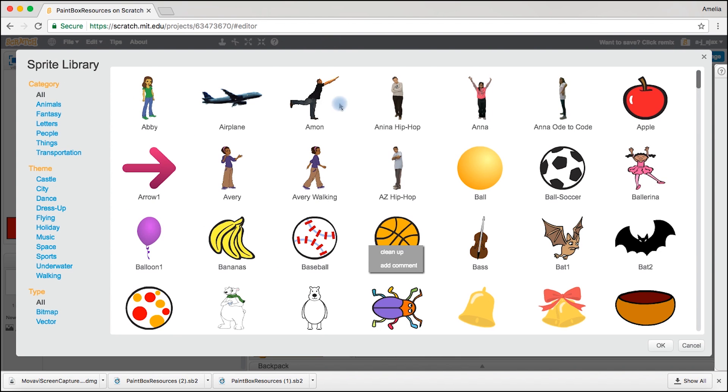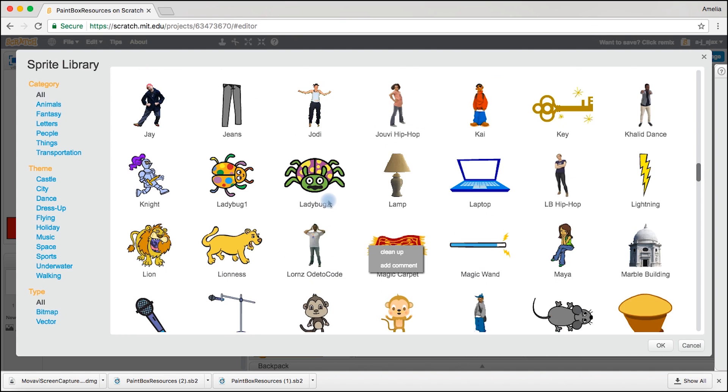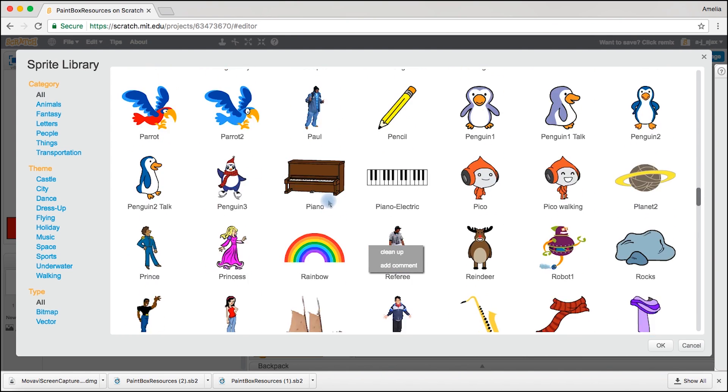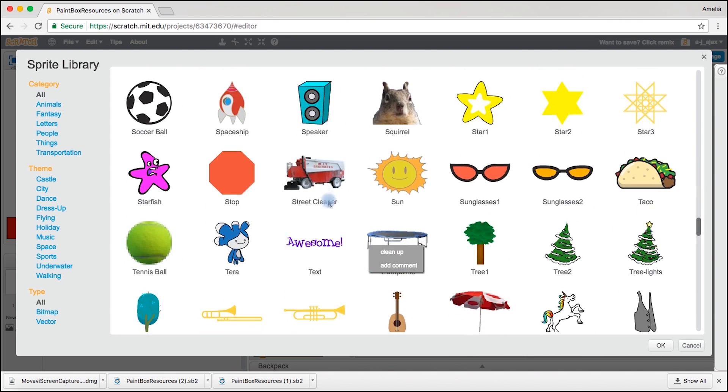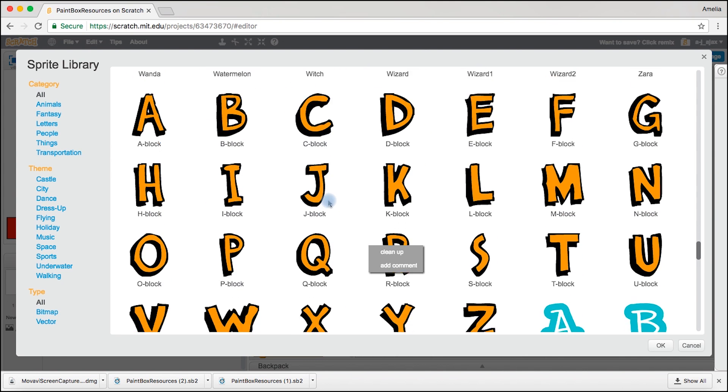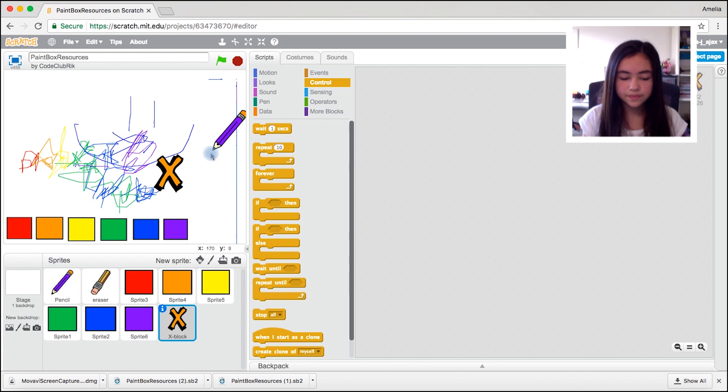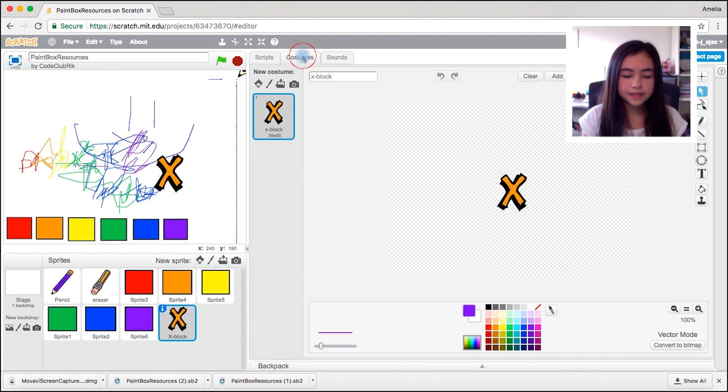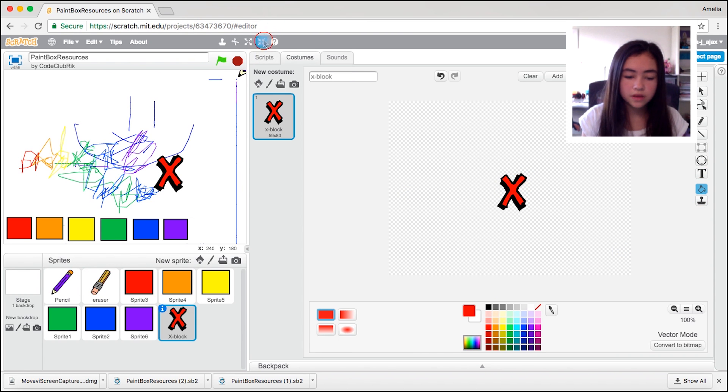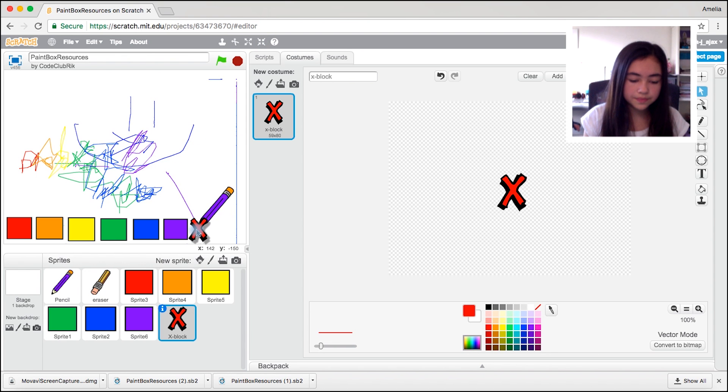Now that's all done. We're going to make the clear button now. Come to a new sprite and scroll down. What you're going to do is you're going to pick the X block. Okay there it is. There's our X. I want mine to be a red X but you can have yours whatever you like. Make it a little smaller.